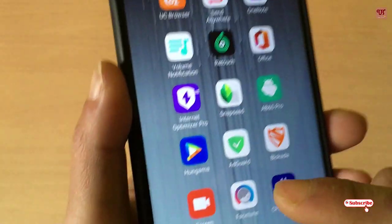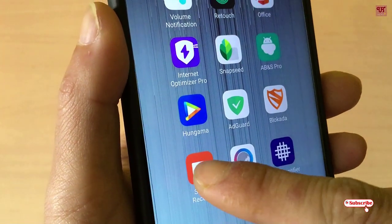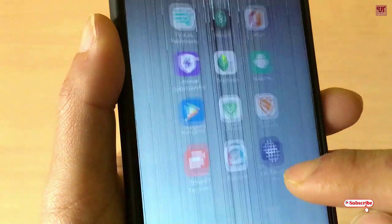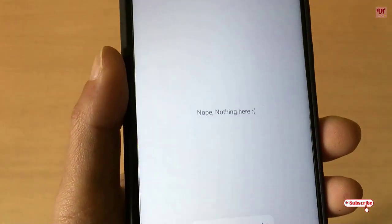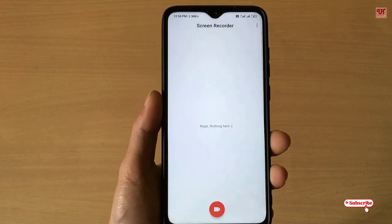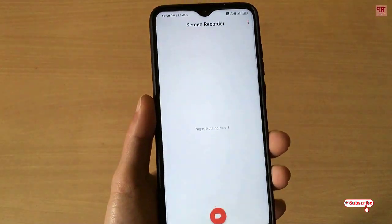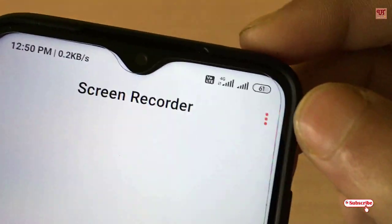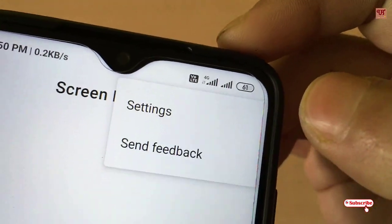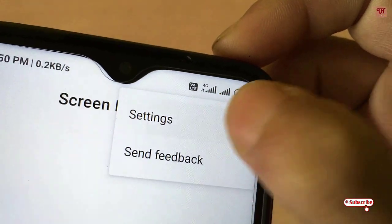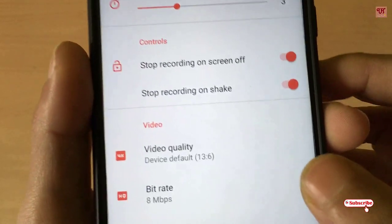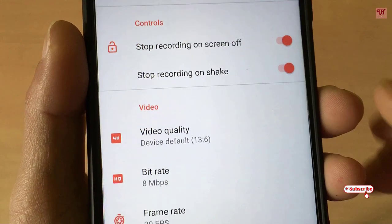Move back to the application. Close all the programs and run the software again. Now you can see the user interface of the Screen Recorder. You can see a three-dot button at the top — just tap on it, tap Settings.